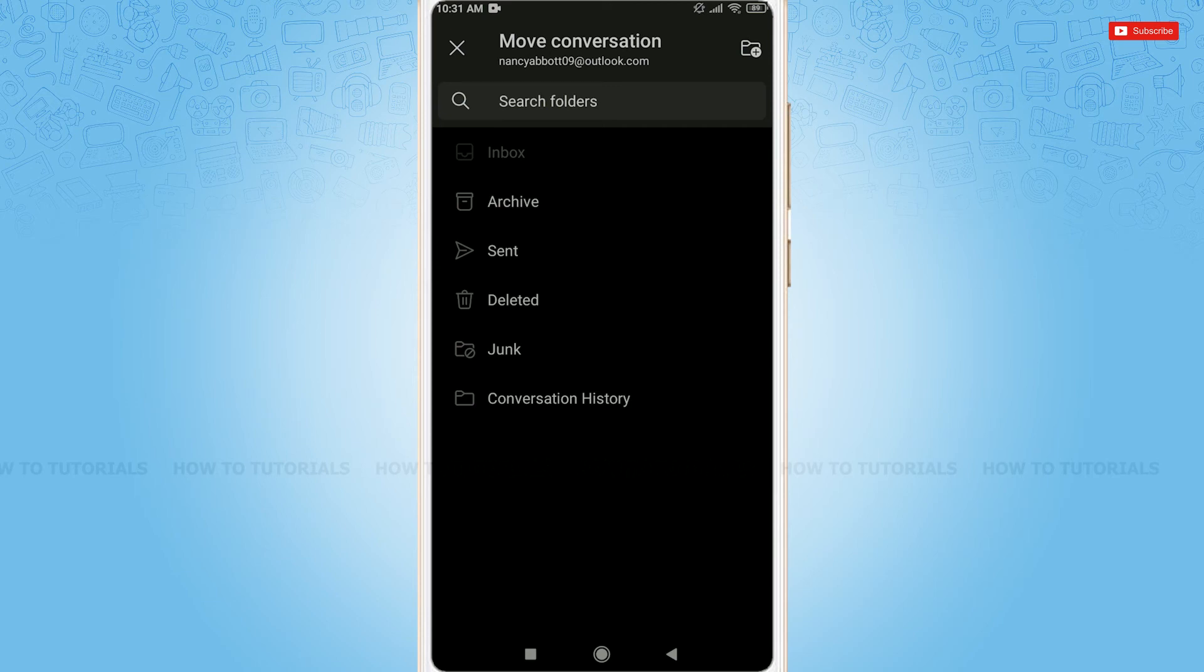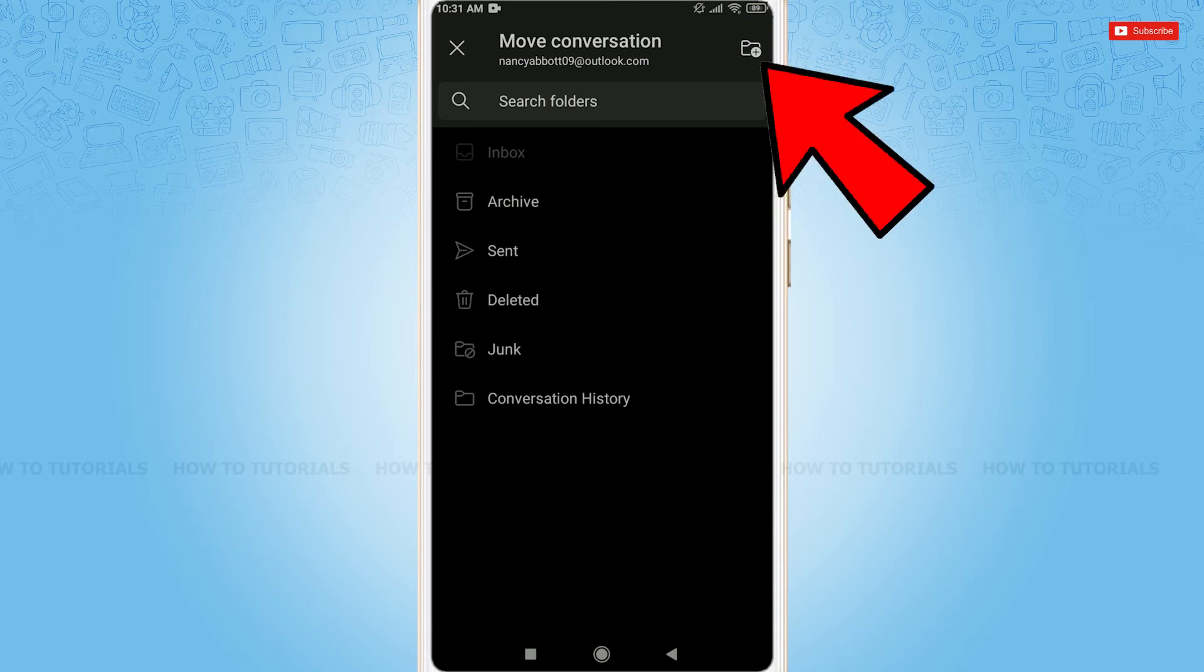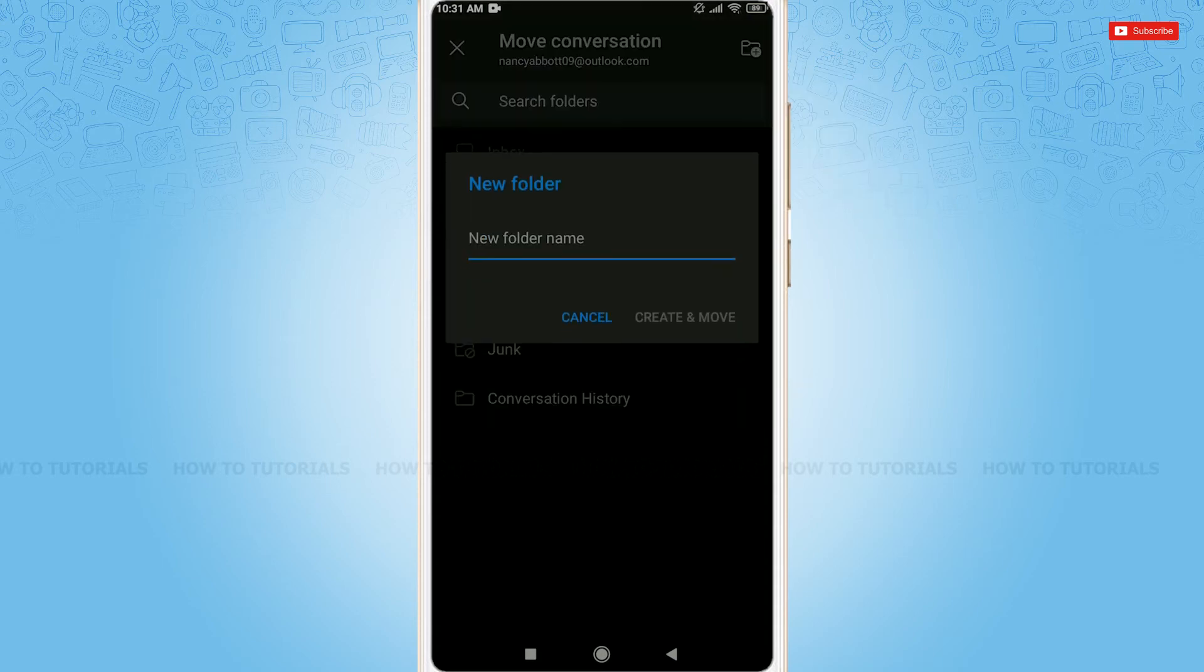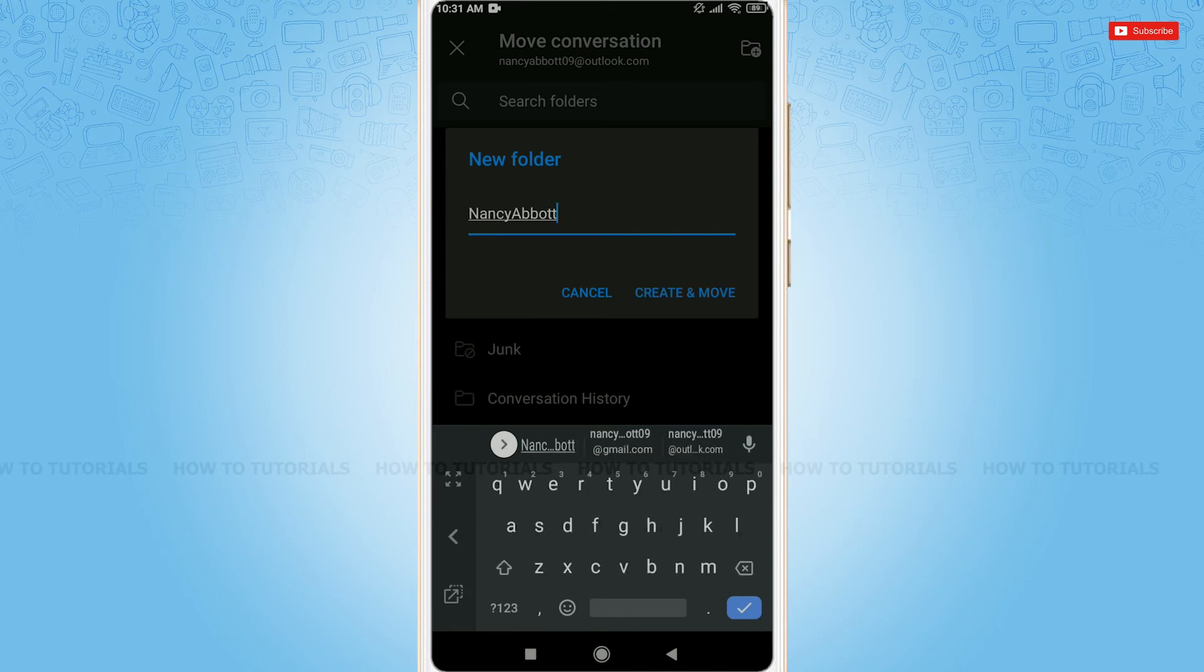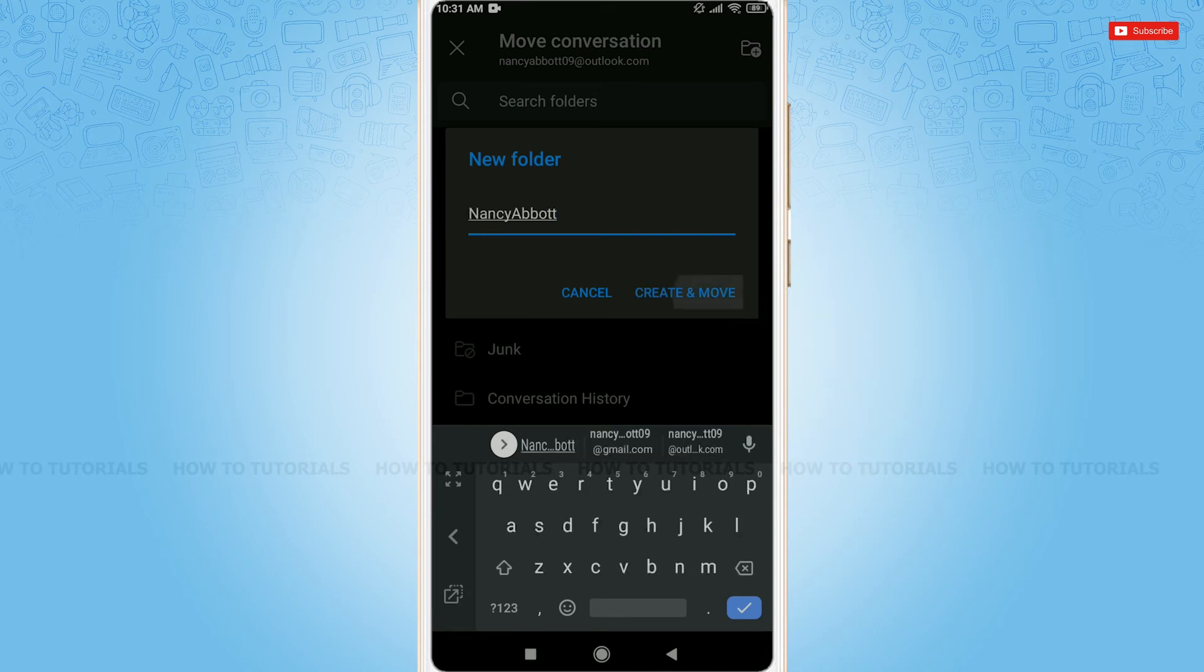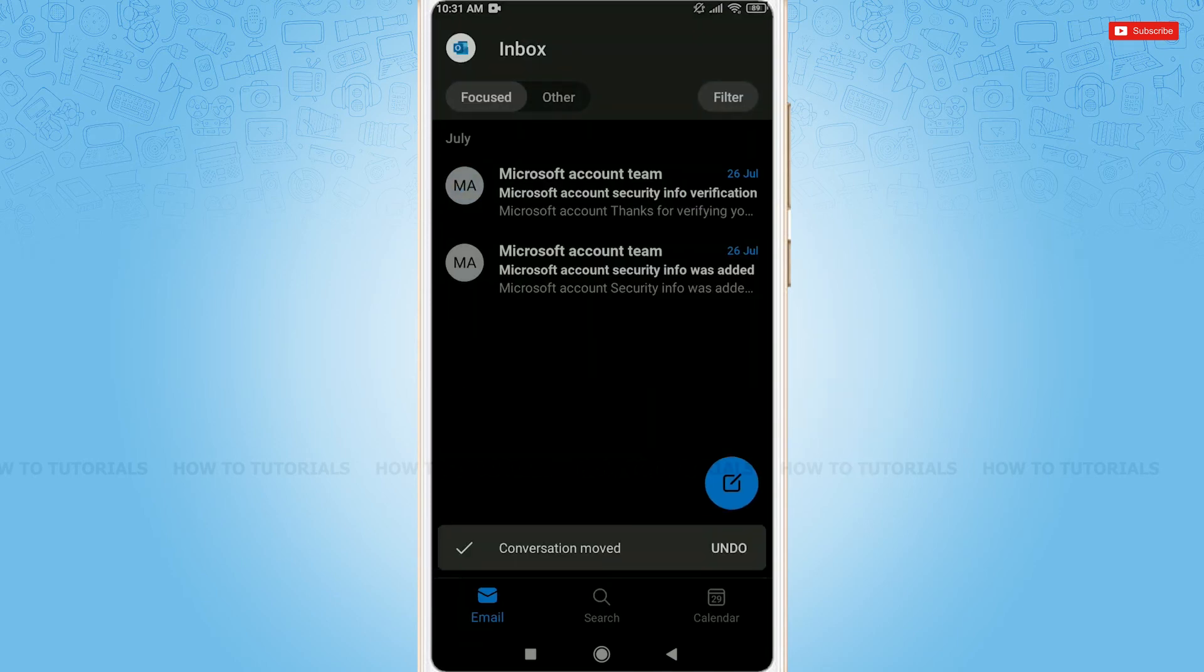Give a name to the folder. After you are done, tap create and move. Now that mail or conversation has been moved into that folder.